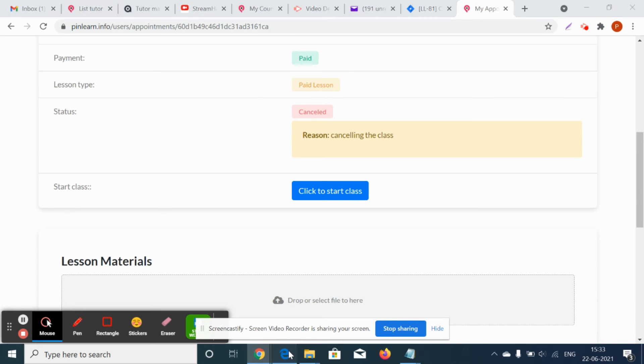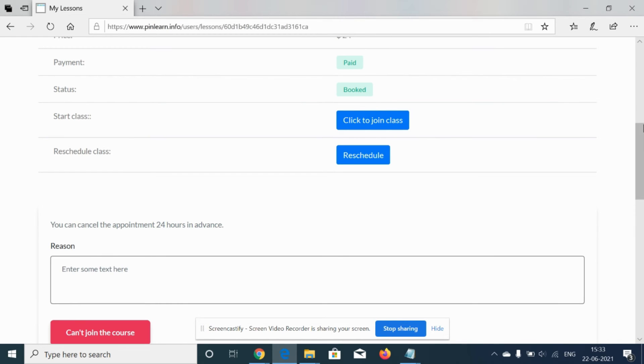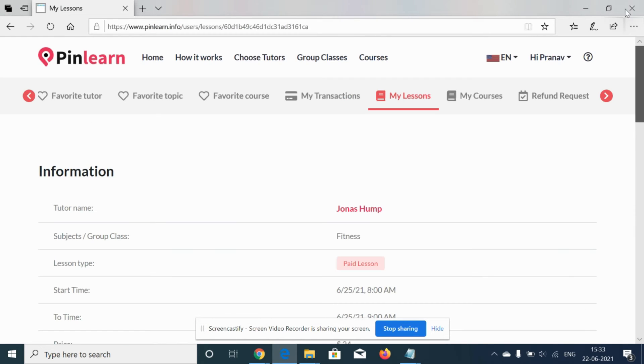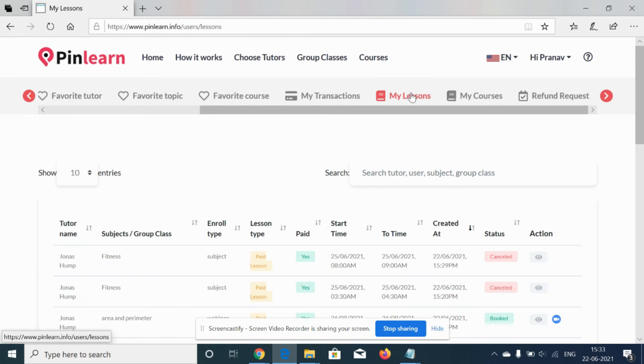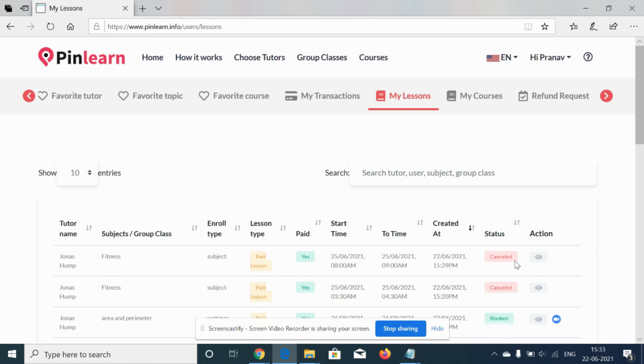For the student, this will get reflected that the status of the class has been turned to cancel. Also, the student will be notified on email that this particular lesson with this particular tutor Jonas has been canceled.